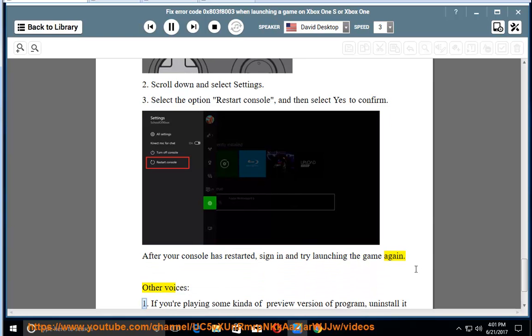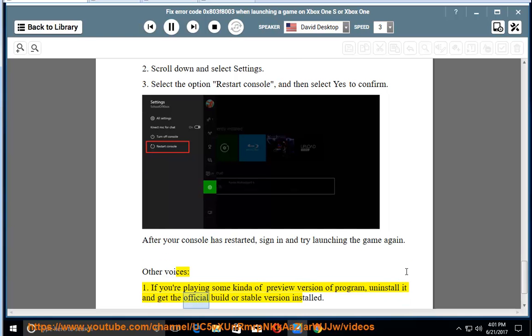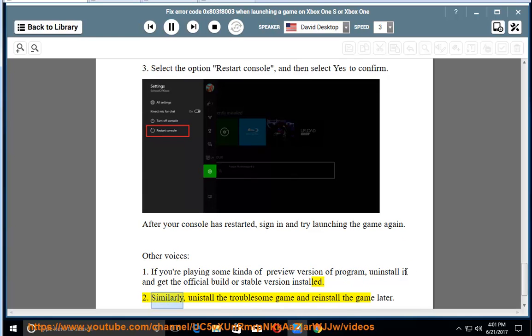Other voices. Step 1: If you're playing a preview version of a program, uninstall it and get the official build or stable version installed. Step 2: Similarly, uninstall the troublesome game and reinstall the game later.